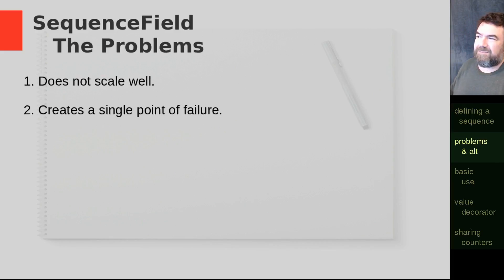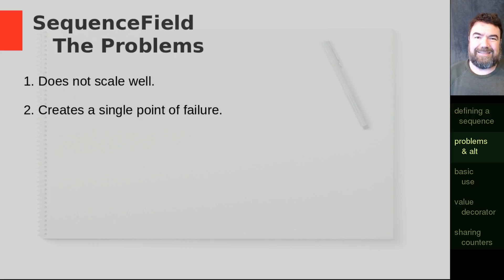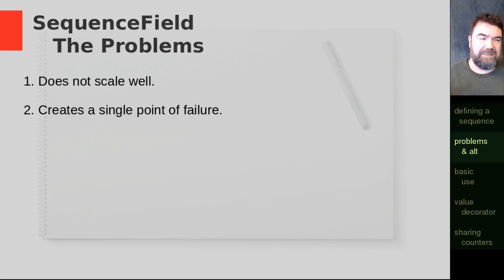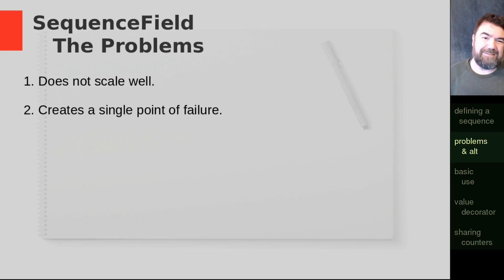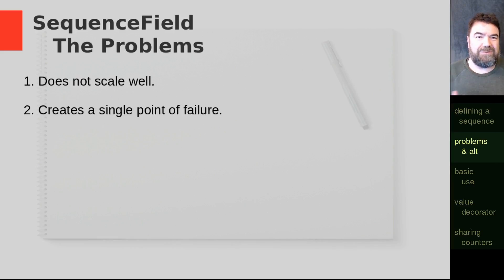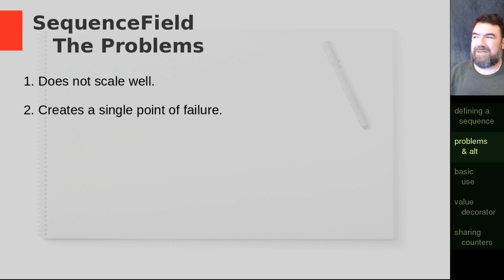You've got a single point of failure. So if that index document gets deleted, you've lost your ability to keep indexing the fields. And in fact, you probably start getting duplicate indexes. So you'd have to recreate and fix the system after the fact. And that can get somewhat complicated.